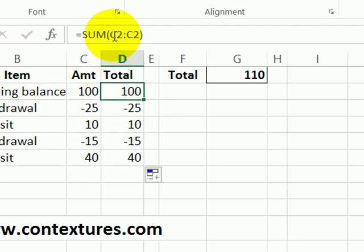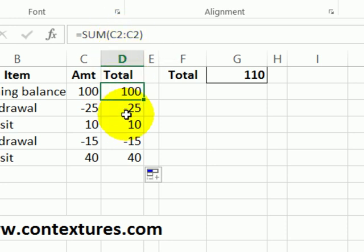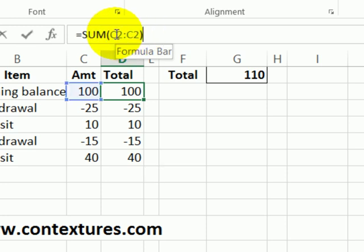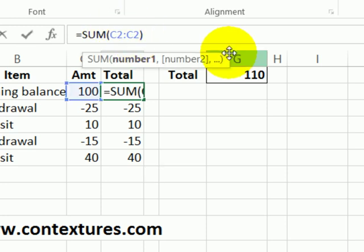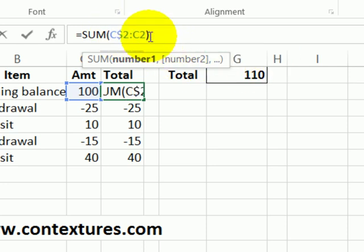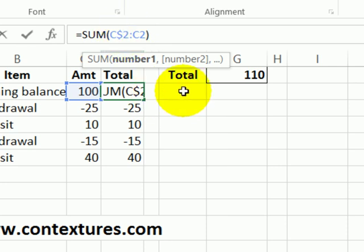So I'm going to change this formula. Instead of changing everything as it moves down these rows I want it to change the end position but I want it to keep row 2 as the starting point. So I'm going to click in front of the 2 and type a dollar sign. So this row reference is absolute. It won't change as we copy the formula down.